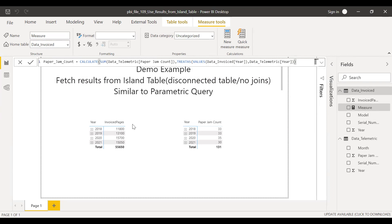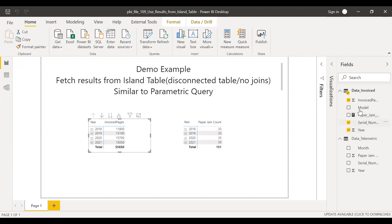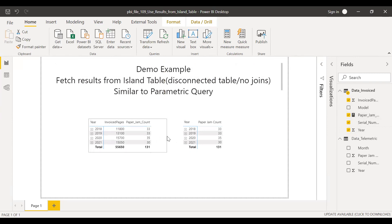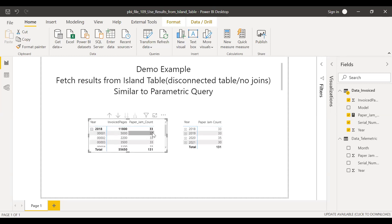It should be getting 131 for each row. So let me add this here. As you can see, the yearly total is coming in properly. But when I expand it to a serial number, it will not show the right results — it's still showing the subtotals of that year, 33.